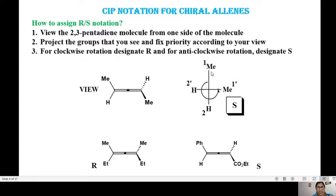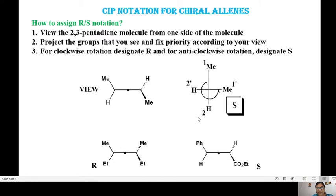The rotation from 1 to 2 to 1-prime is anti-clockwise, so the notation is S. In another example, projecting on a surface gives methyl on top and ethyl at the bottom; ethyl gets higher priority than methyl. From 1 to 2 to 1-prime it is a clockwise rotation, giving R. In a further example with a phenyl group on top, H at the bottom, and CO2Et on the right, the rotation from 1 to 2 to 1-prime is anti-clockwise, giving S.